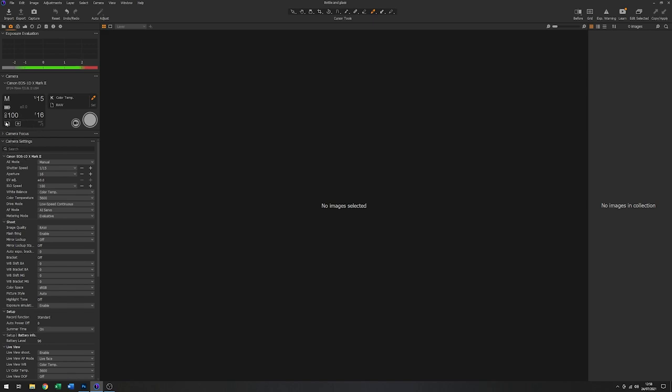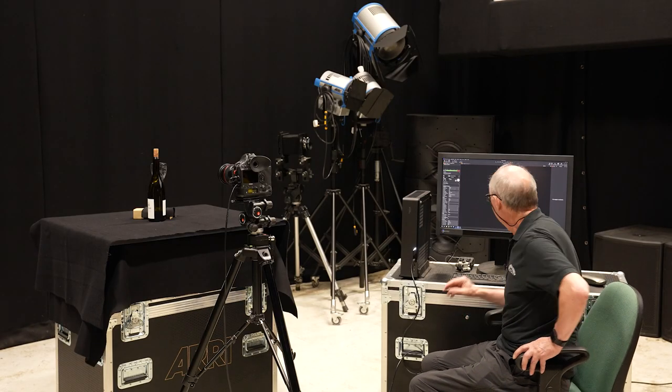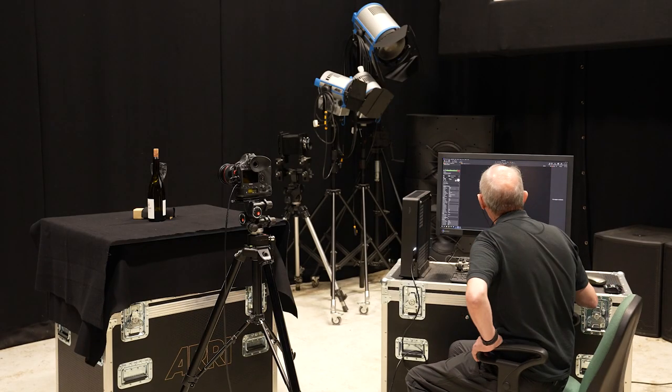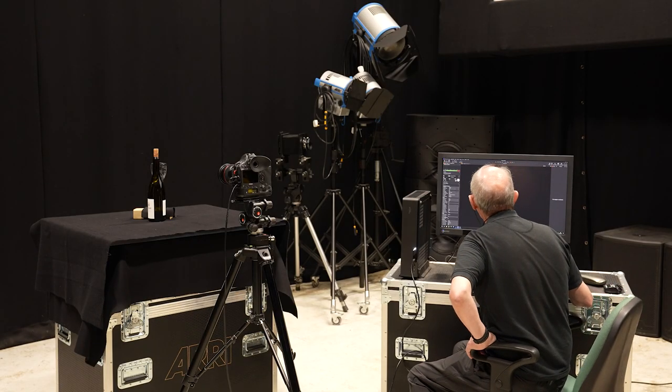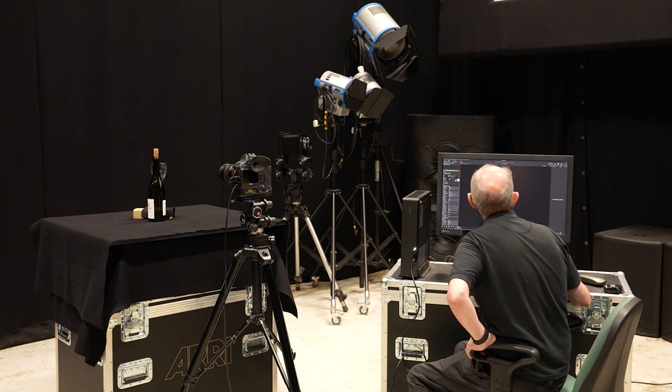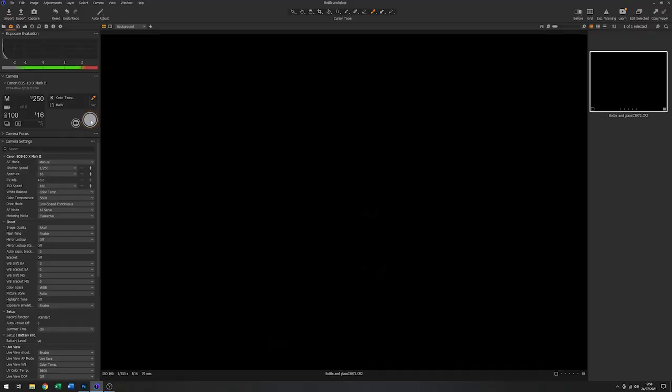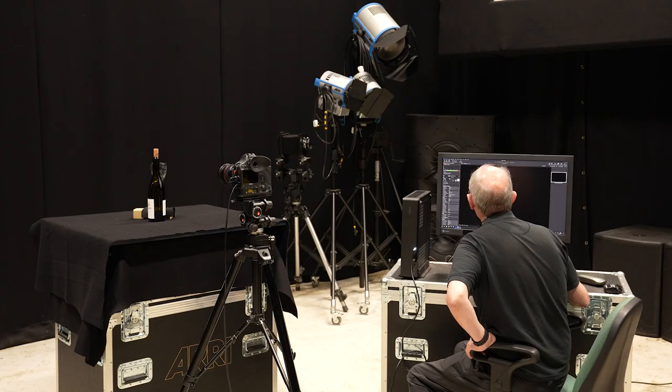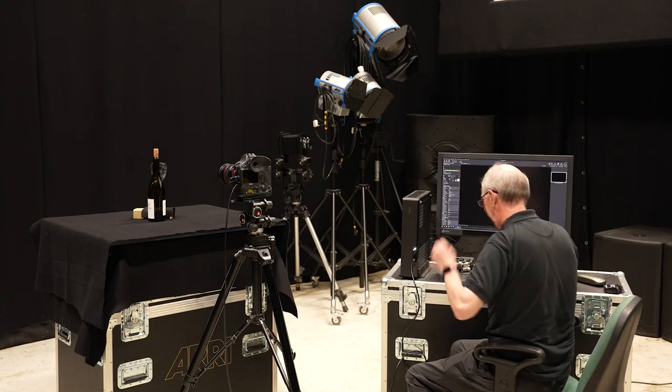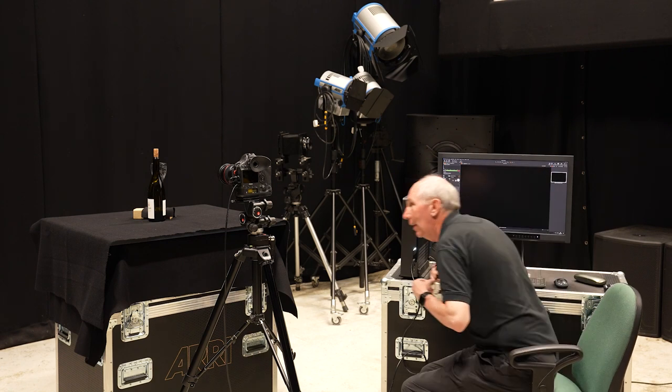So I'll go back to 100 ISO, come back up to 250th of a second. And with that still at f16, but without any flash, what I'm going to do is just do a test just to see how much ambient light is affecting the shot. And you can see from that there's virtually nothing which is good. That's exactly what we want.